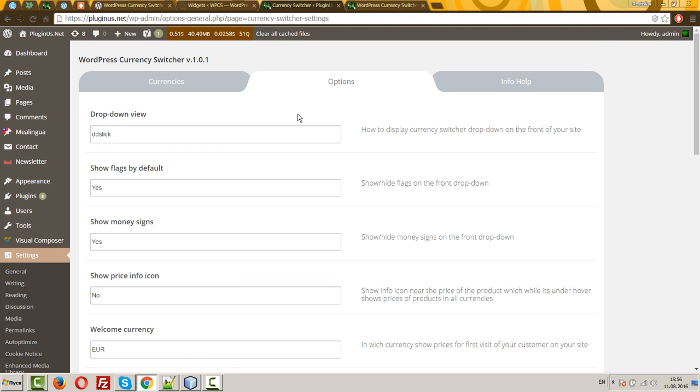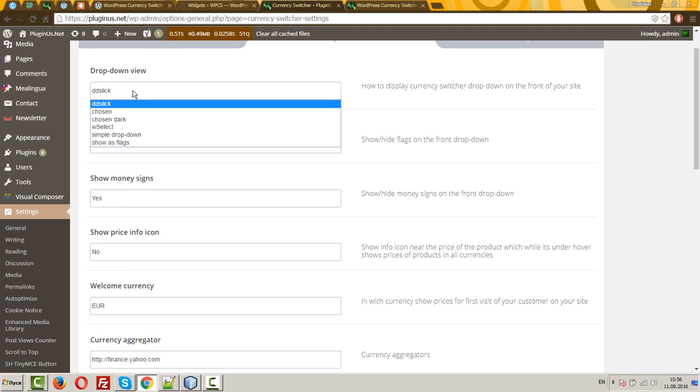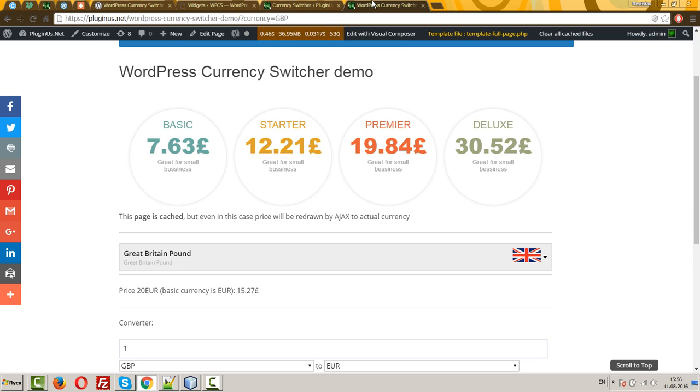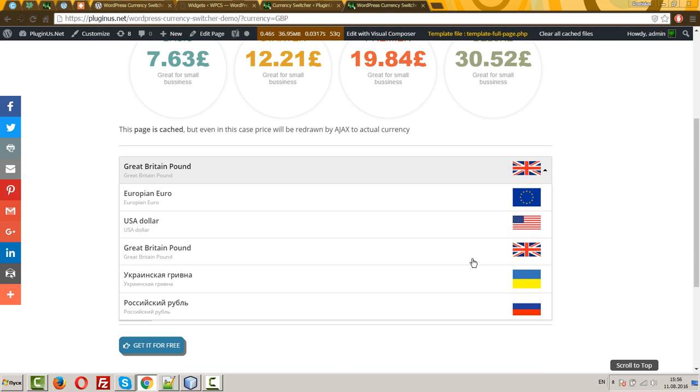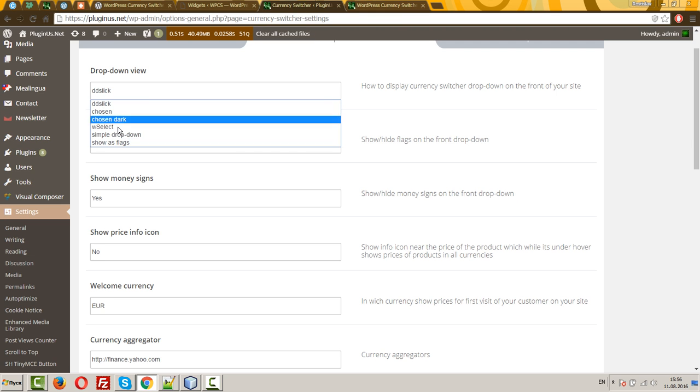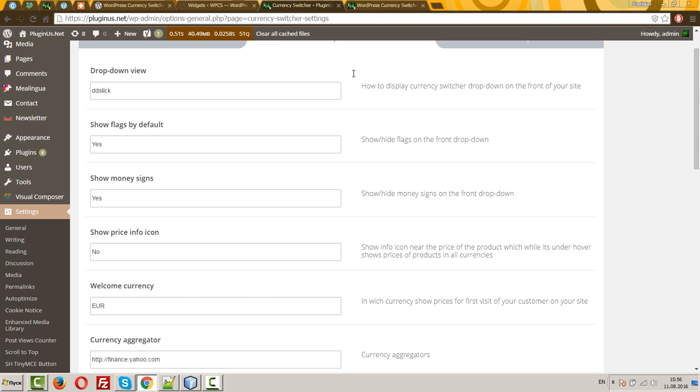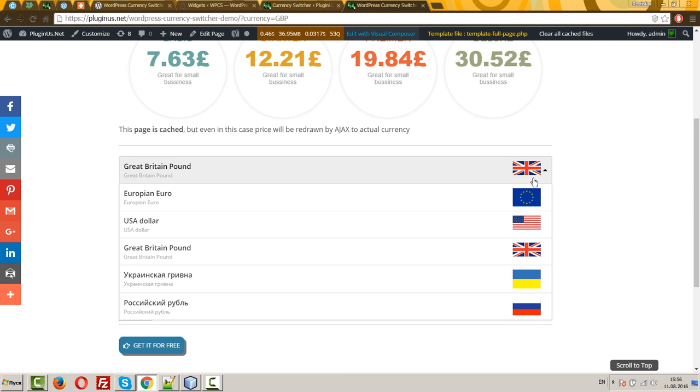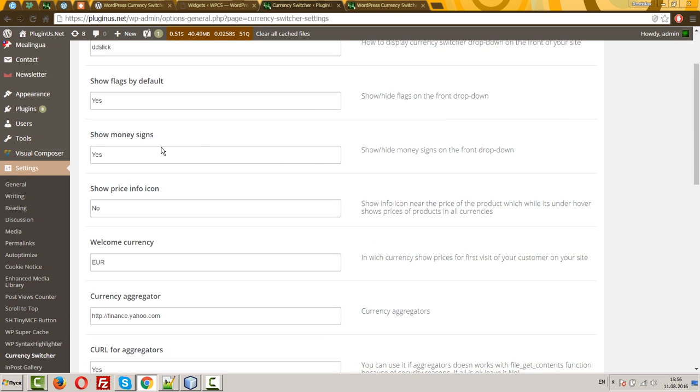Top options. Drop down view. It's skins for the currency switcher. So you can see now, Didi Slick. Here you can select more skins, which fit to design of your site. Show flags by default. Show or hide flags in the drop down. Show money signs. Show or hide money signs in the drop down.